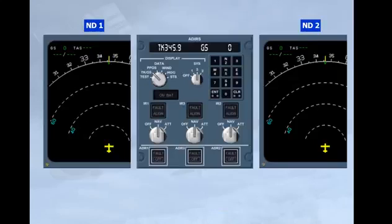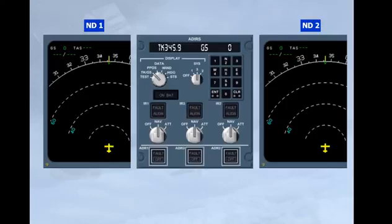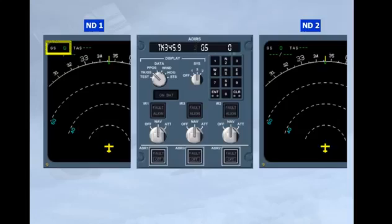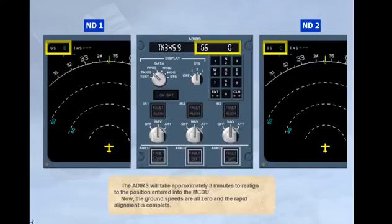The ADERS will take approximately 3 minutes to realign to the position entered into the MCDU. Now, the ground speeds are all zero and the rapid alignment is complete.